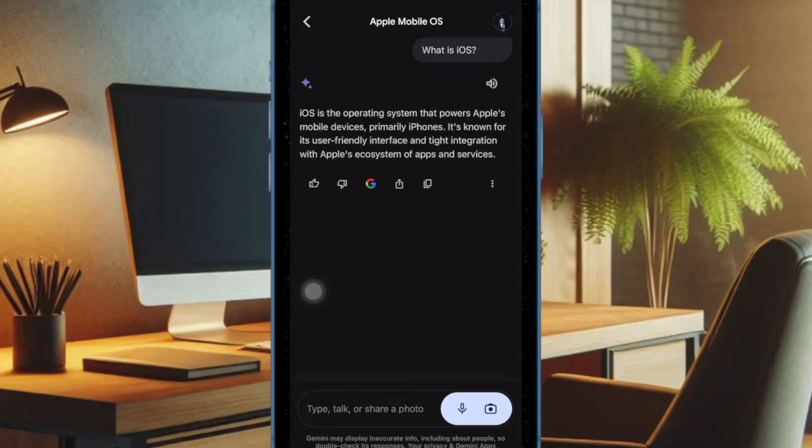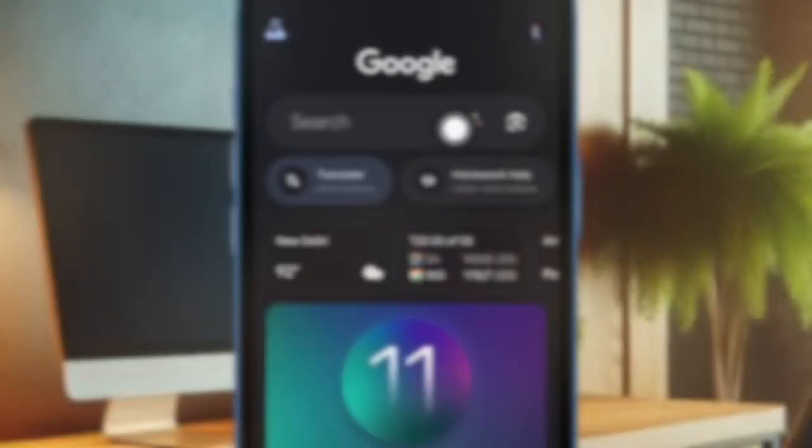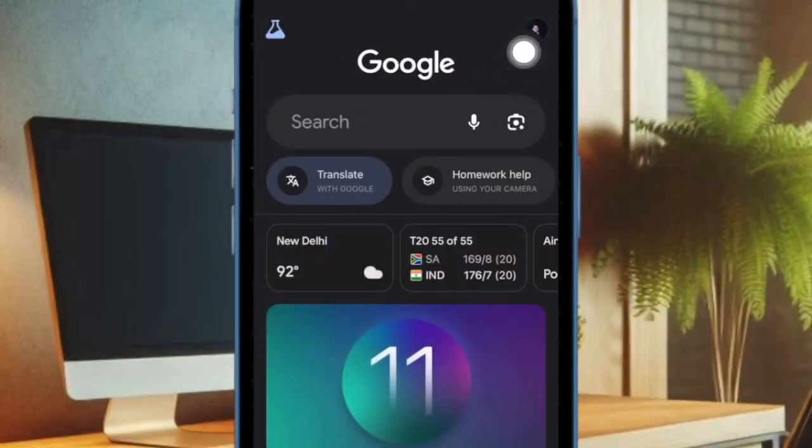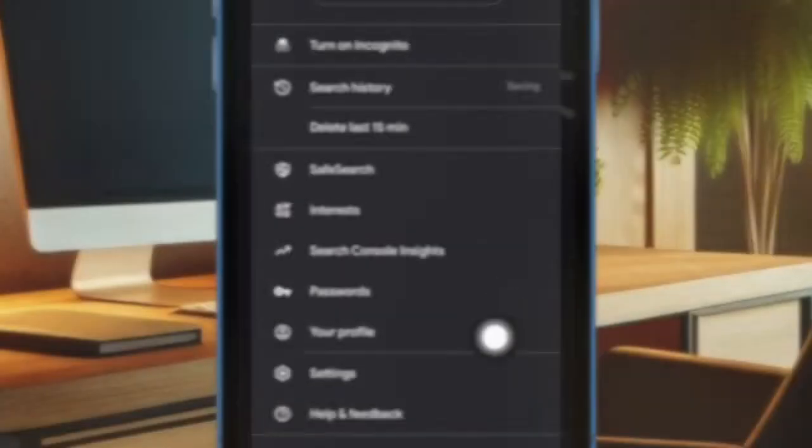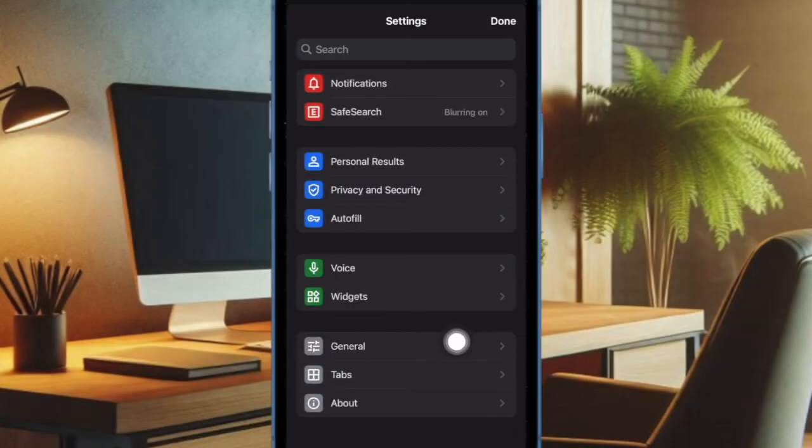That said, let's get started. First off, you have to open the Google app on your iPhone. Now tap on your profile at the top right corner of the screen. Then select Settings in the drop-down menu. After that, select General.